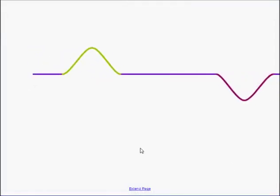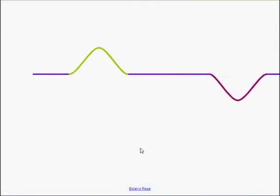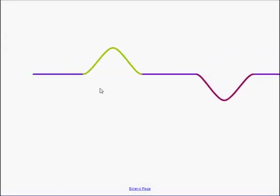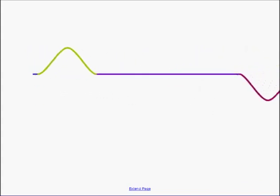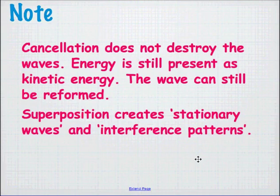Here's a demonstration — not the best animation, there are better ones on the wiki server — but as you go across, there's actually a point where both waves cancel out and leave nothing behind. This is a pulse; there's no crest and trough. Cancellation does not destroy the waves; energy is still present as kinetic energy. The wave can still be reformed, so the energy doesn't disappear as sound or heat.